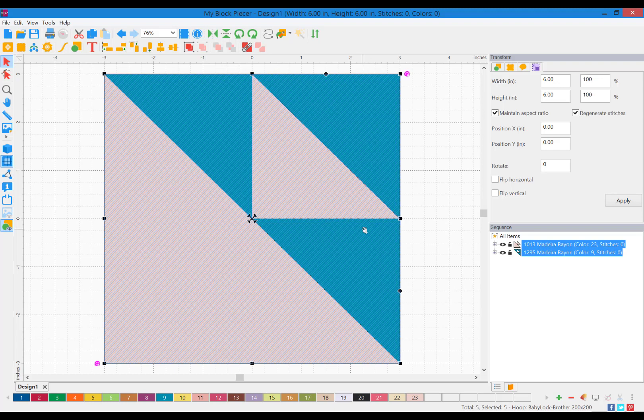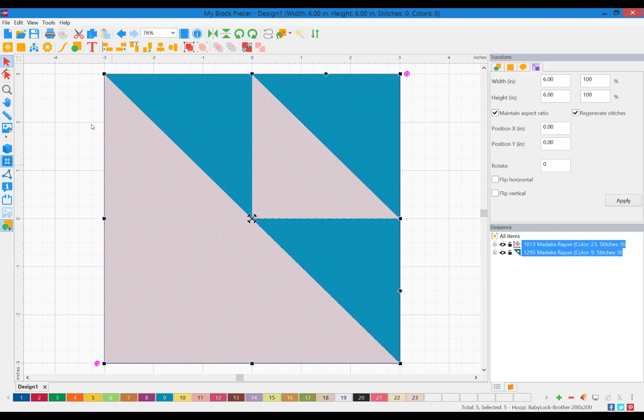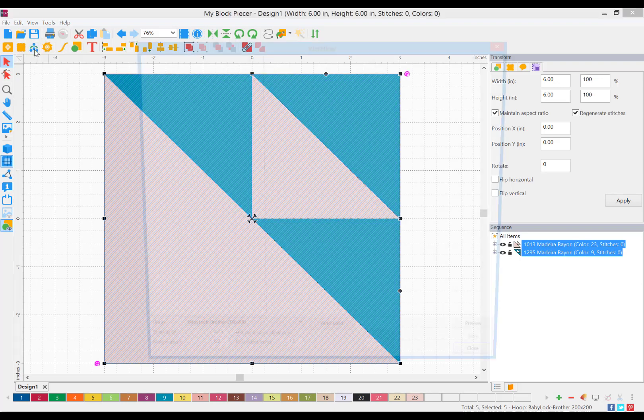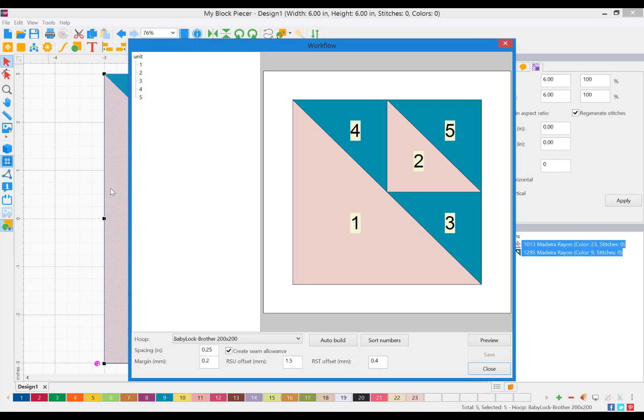Once you have your block on your workspace, now we need to convert it to a stitch file that your embroidery machine will recognize. We do this through our workflow. Choose the workflow icon. You can make adjustments to the spacing, margin, things like that, the seam allowance.